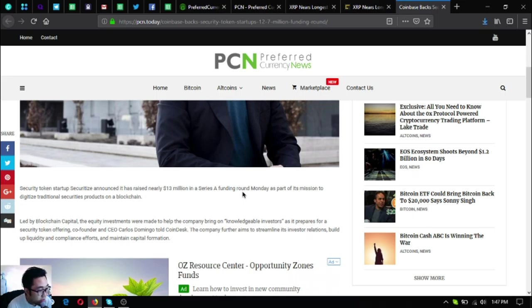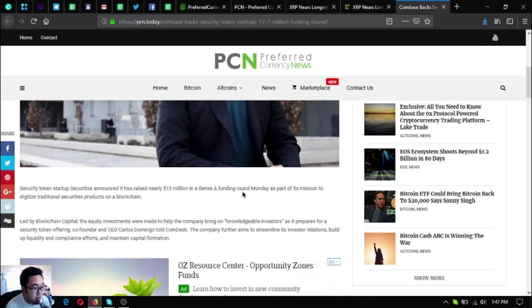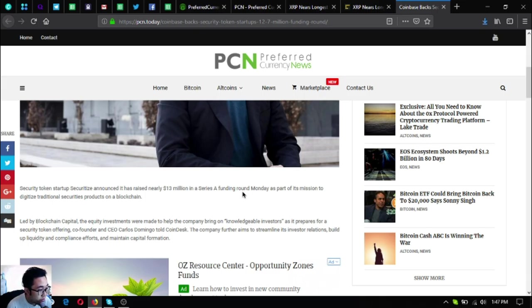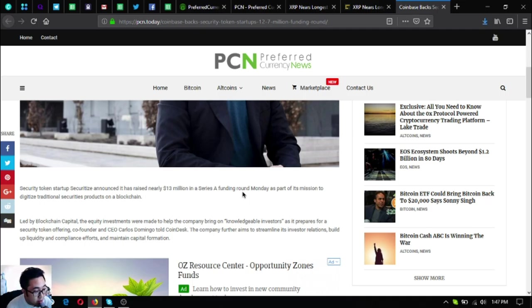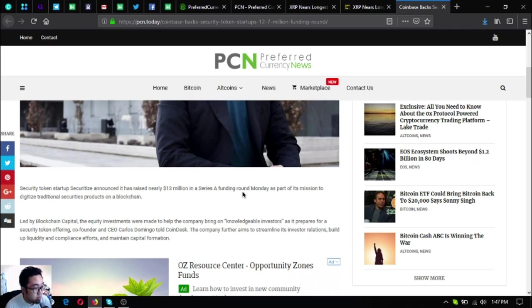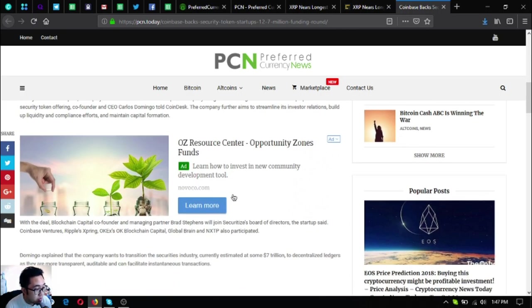Led by Blockchain Capital, the equity investments were made to help the company bring on knowledgeable investors as it prepares for a security token offering. Co-founder and CEO Carlos Domingo told CoinDesk the company further aims to streamline its investor relations, build up liquidity and compliance efforts, and attain capital formation.